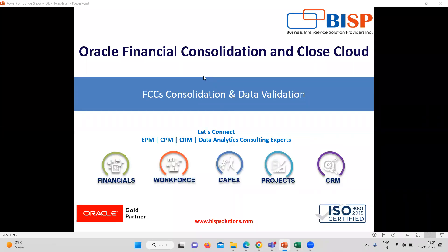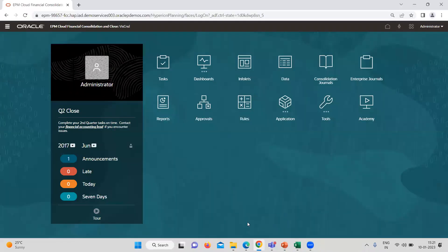Hi everyone. Welcome to BISP Solutions. My name is Sunil Sharma and I am working as Functional Consultant with BISP Solutions. In the series of FCCS application, in today's video, we are going to learn how to consolidate and how to validate the data. So let's just move to the application first.